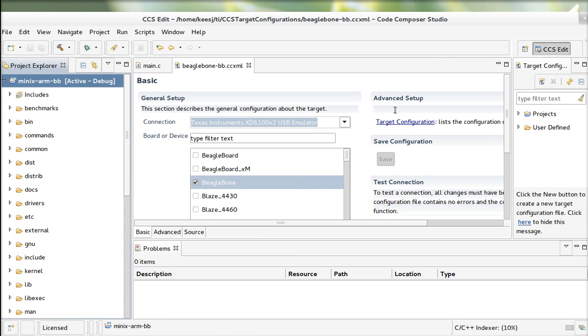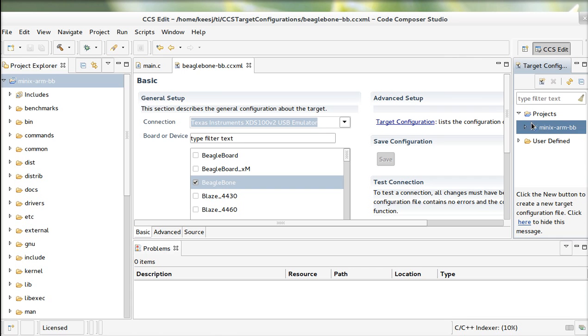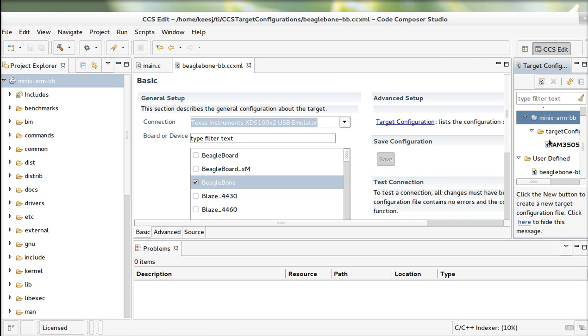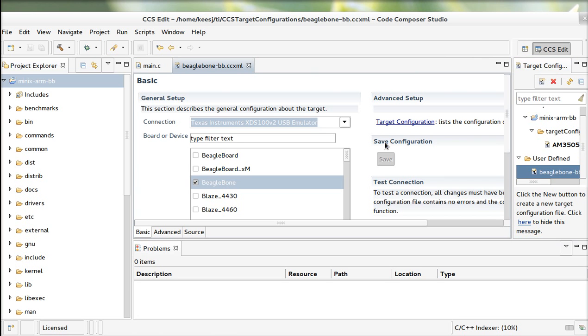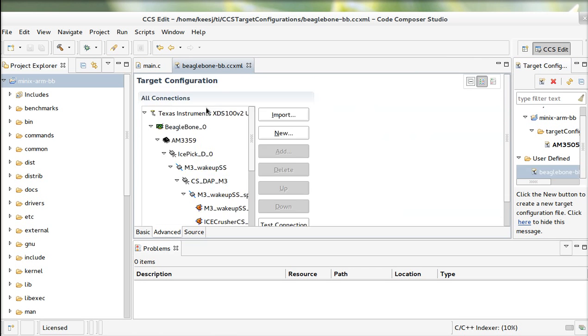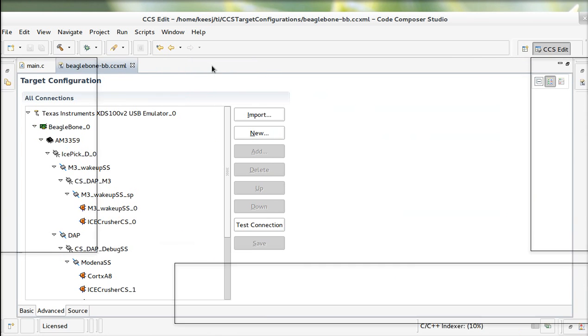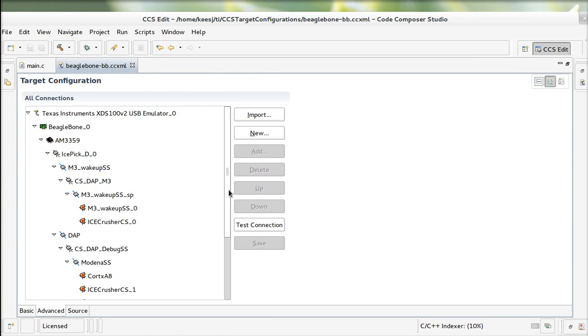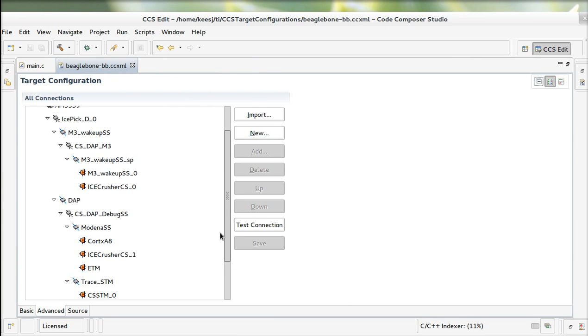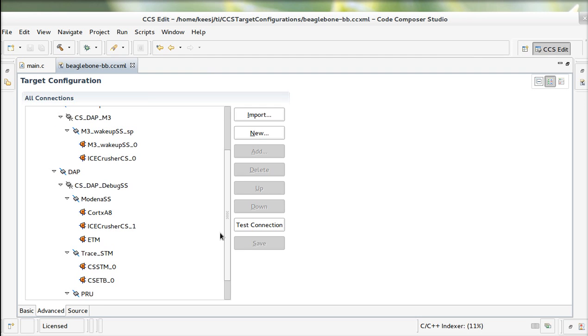We're back here. Here's my target, my Beagle target configuration. I'm going to go to advanced. And this is the scan chain. So the JTAG scan chain really is a shift register over different devices.